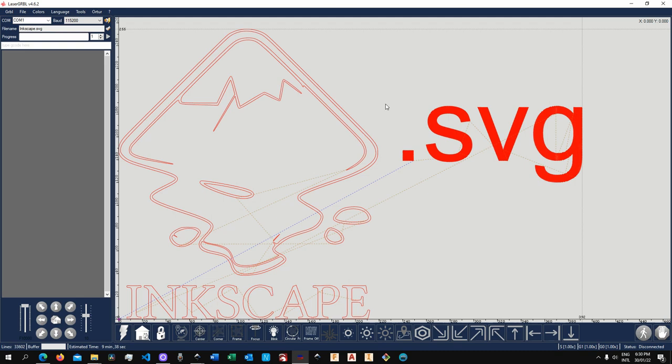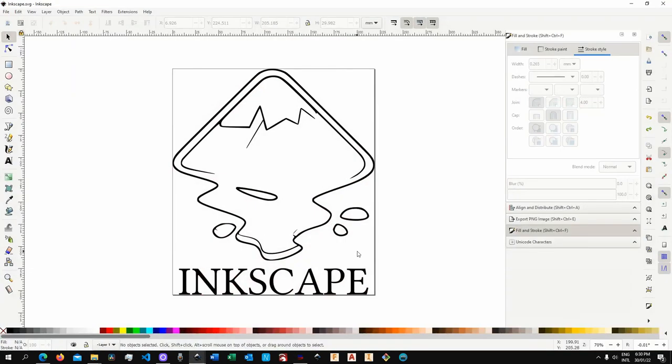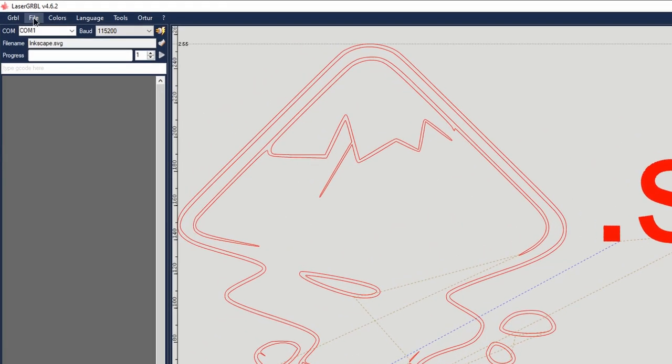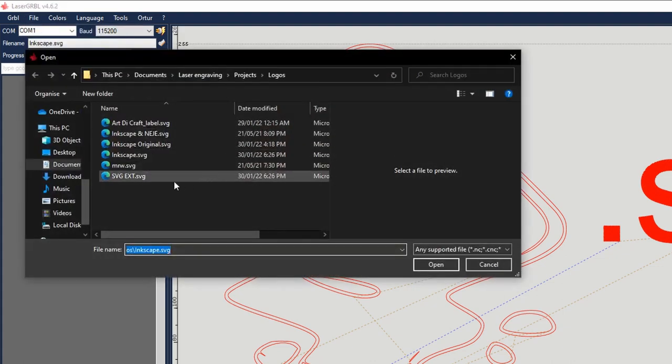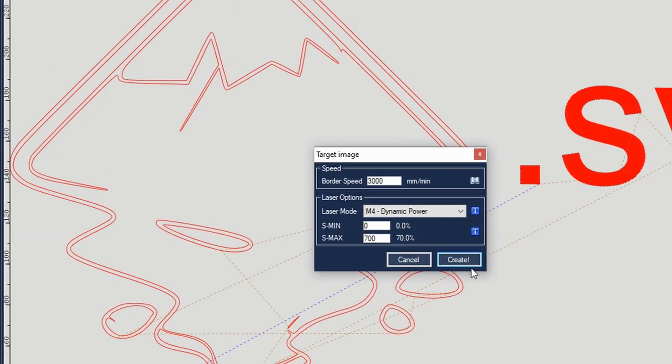Now let's quickly go and open our first file. Before I do that I'll show you the file that I'm about to open. Let's go over to Inkscape. As you can see I have an Inkscape logo as well as Inkscape written down here. And so back to LaserGRBL, file, open, Inkscape and open that up.